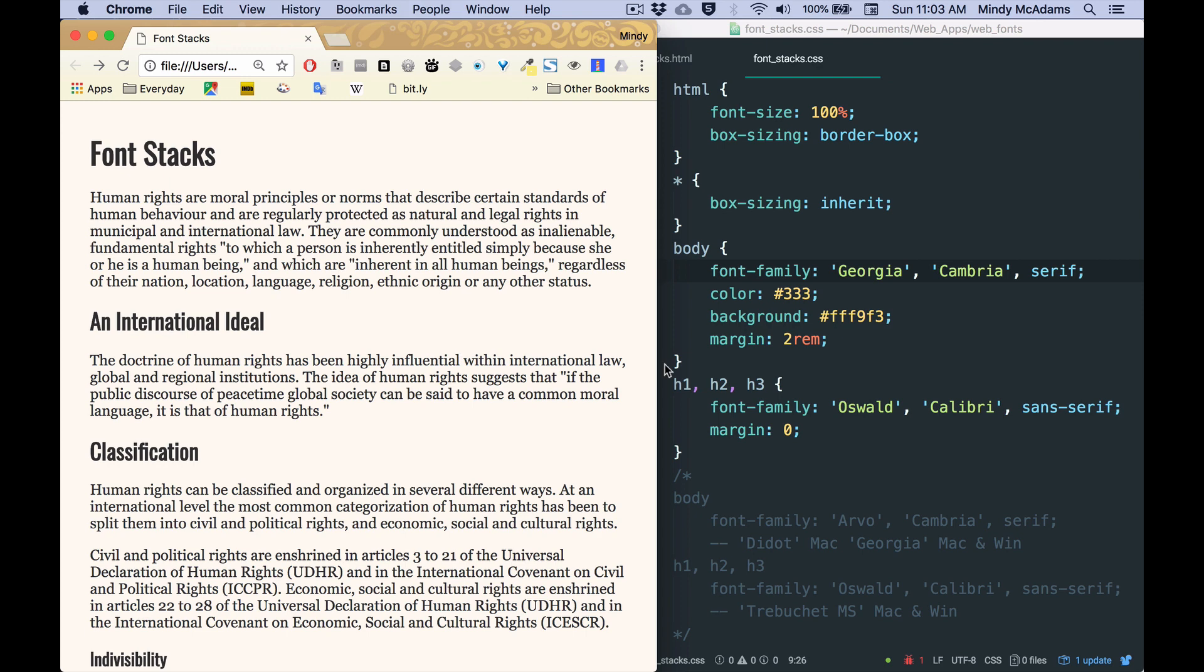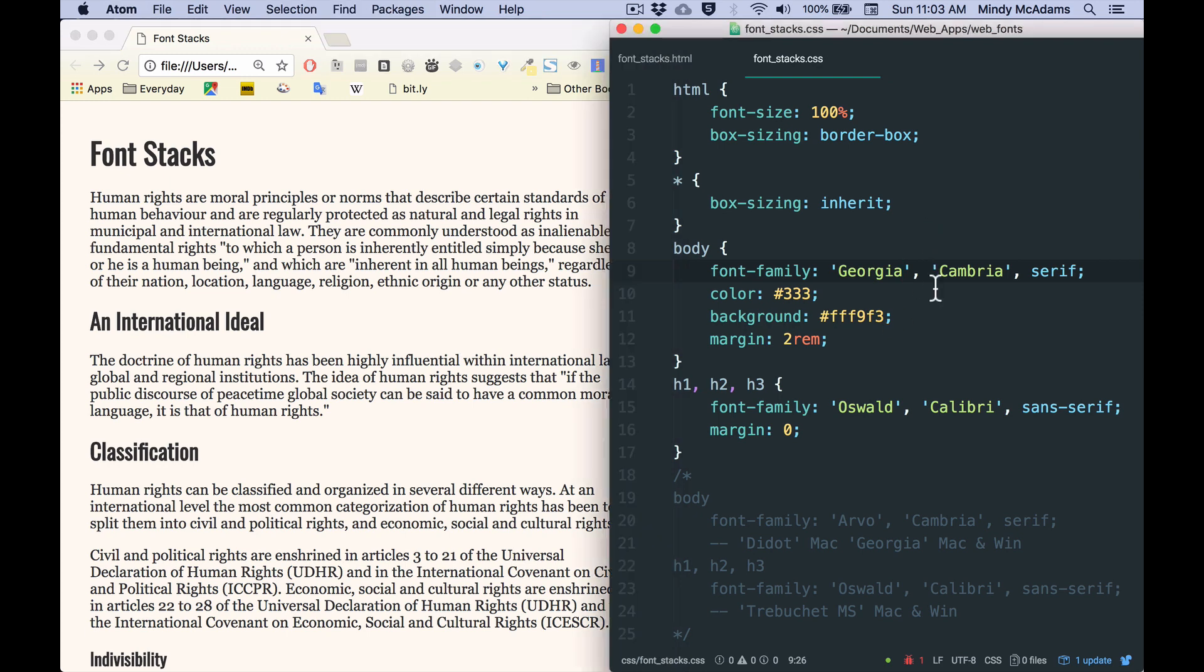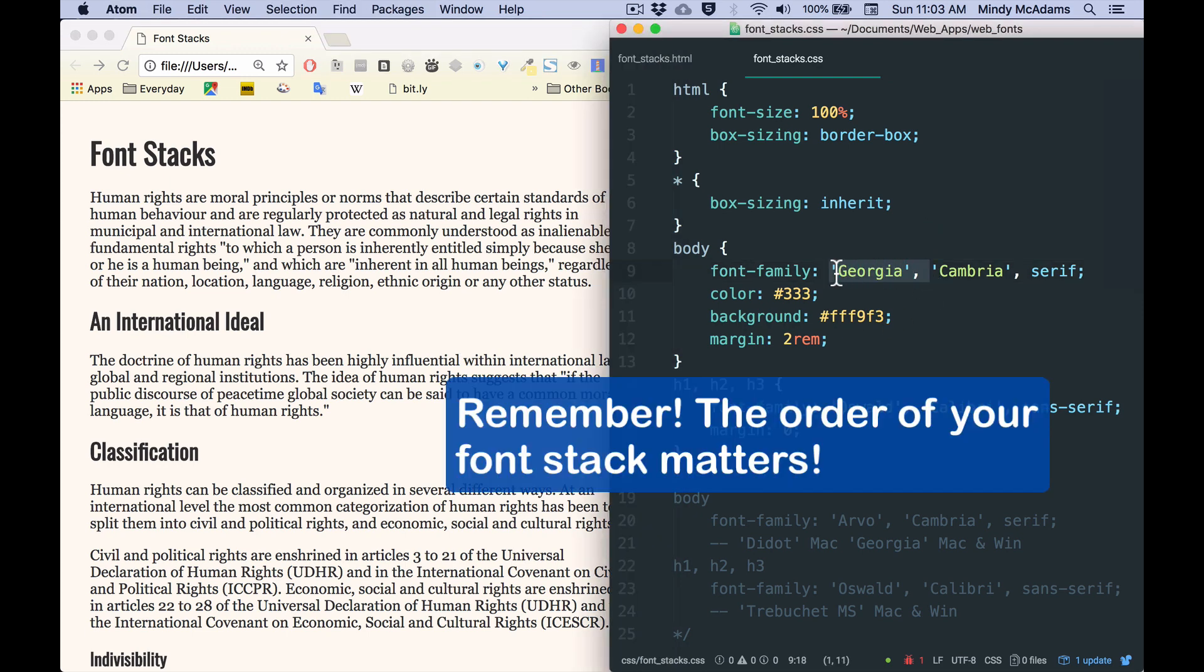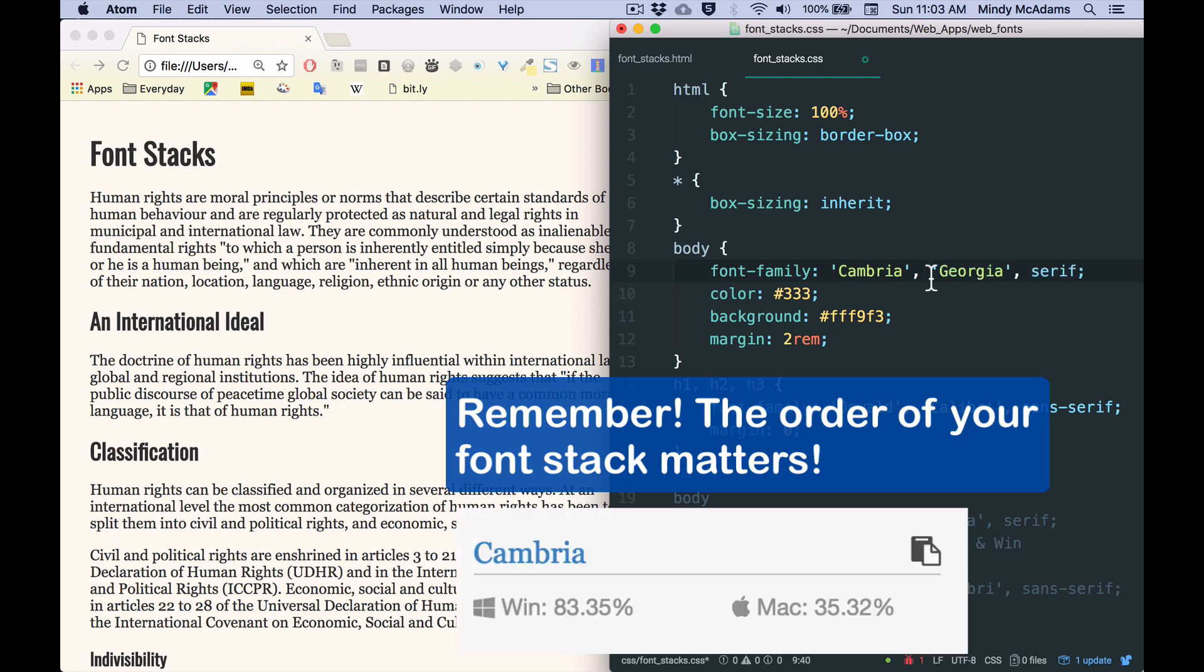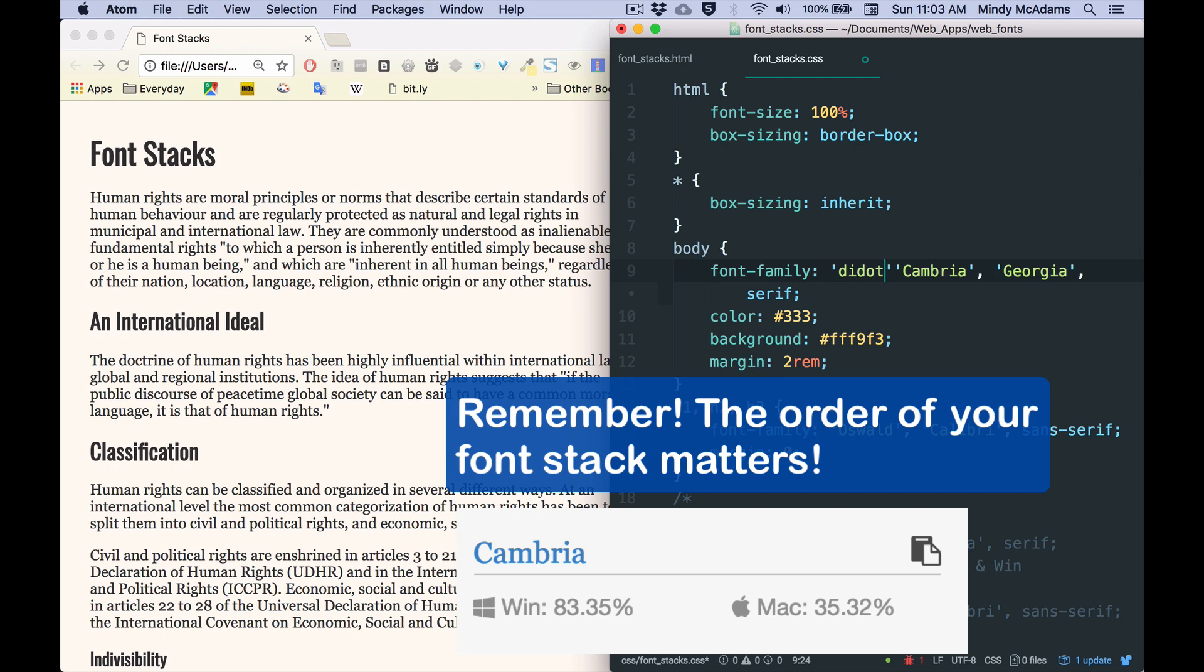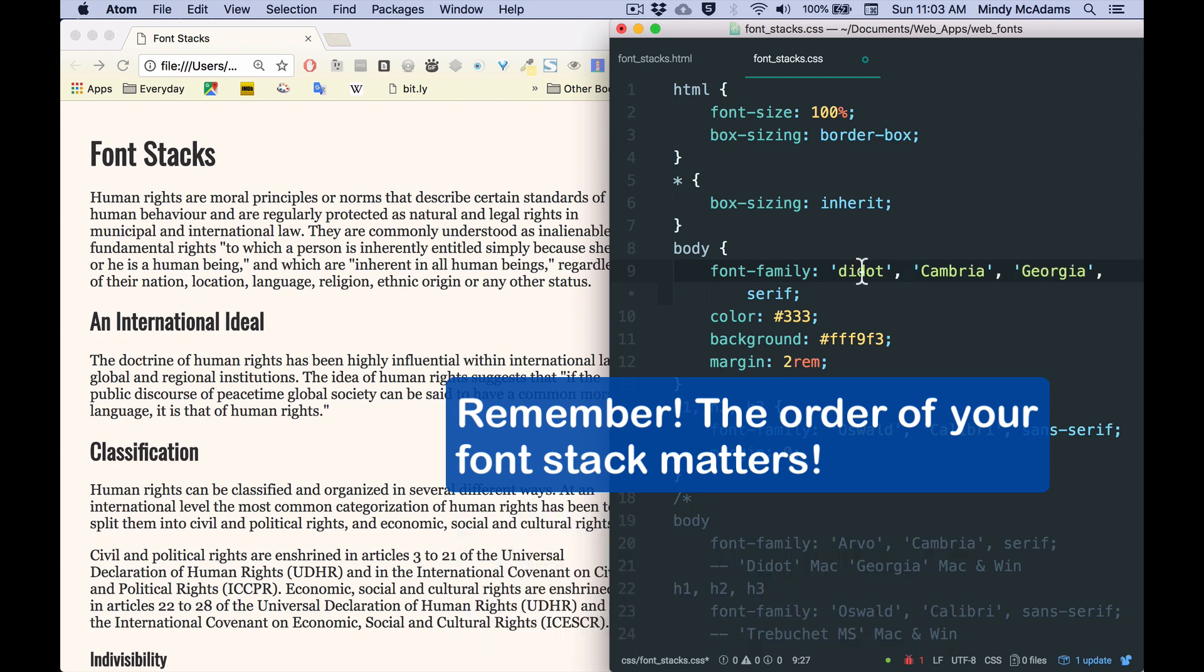So Georgia is installed on almost all Macs and almost all Windows machines. So what if I put that in there instead and reload? And then I can say, well, maybe I don't like that as much. Maybe I thought the Didot looked better. Maybe I like the Georgia. Maybe I should keep Georgia as a possible default for people who don't have Cambria.